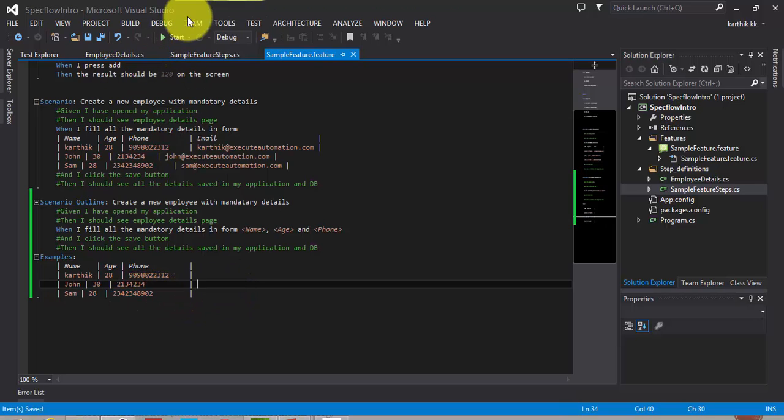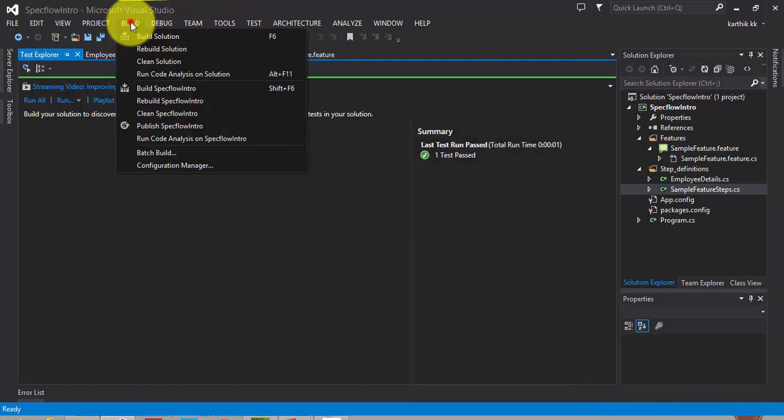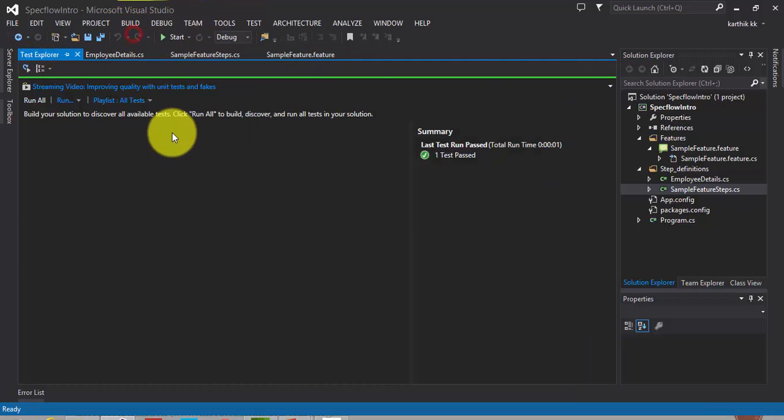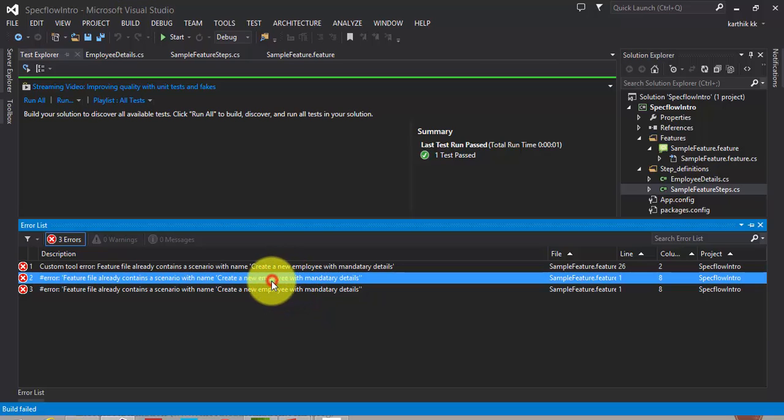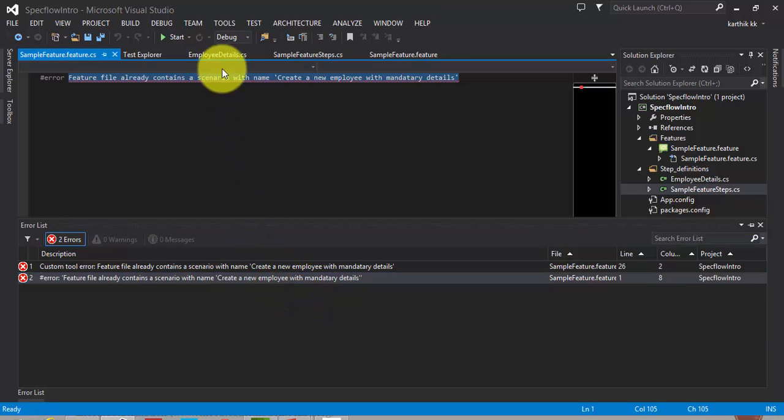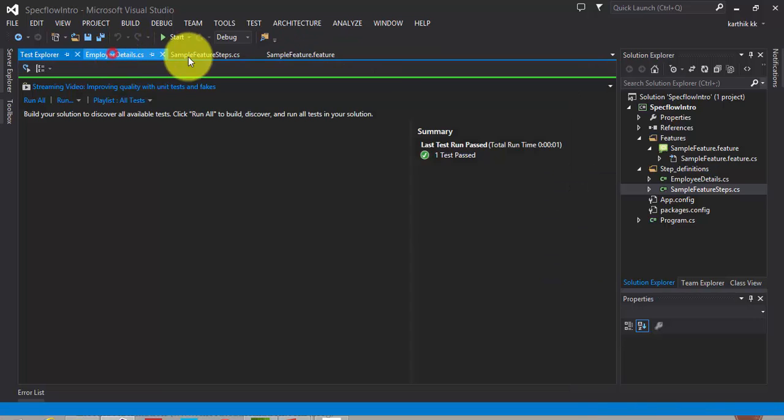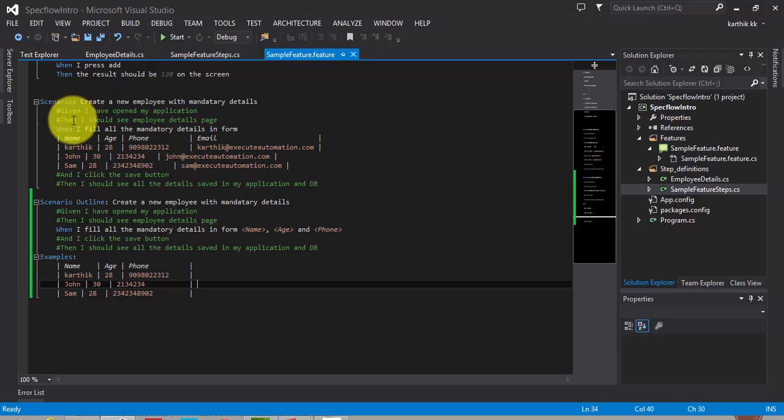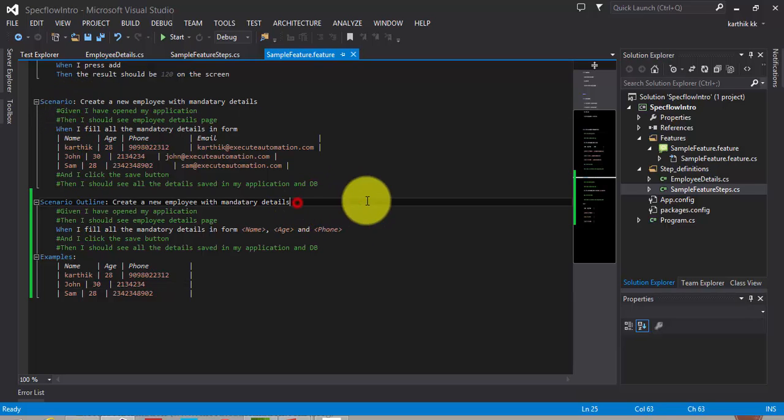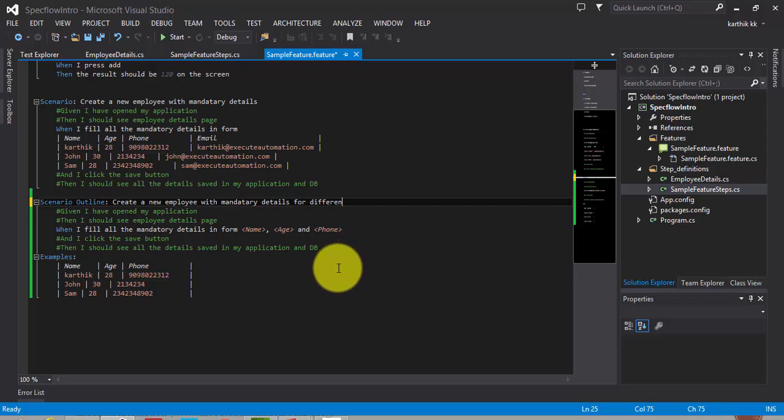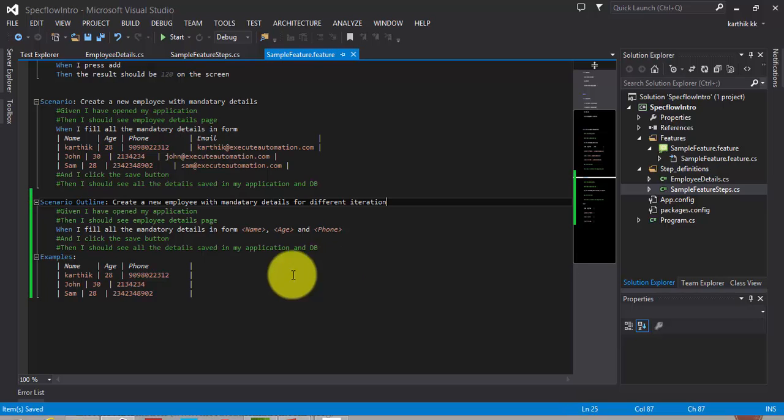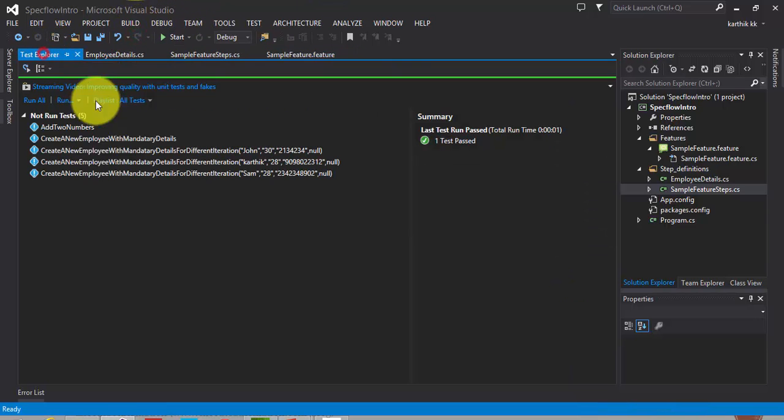Alright. So let's go back to our test explorer and build this solution. It says that the scenario names for both the scenario outline and the scenario are same. So we need to change it. We should say create a new employee with mandatory details for different iteration. I am going to save this and build this right now.